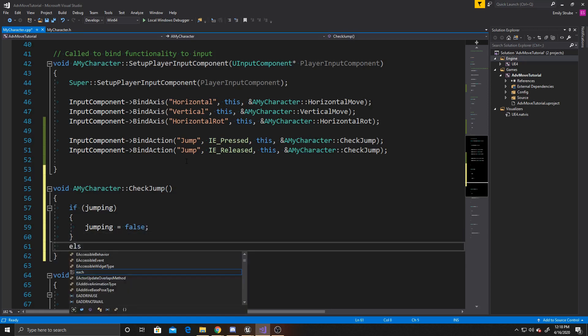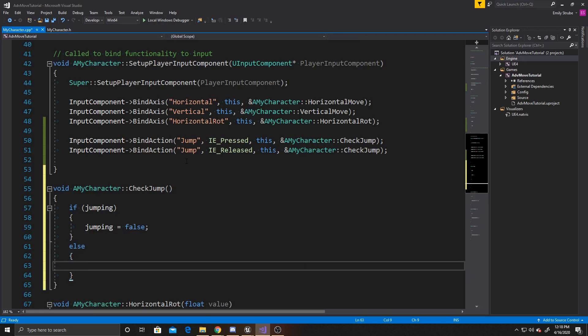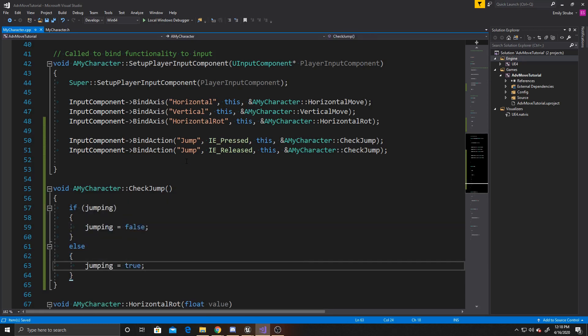And then if we're not already jumping, so else, then we want to be jumping, so we'll do jumping true. The reason we're doing this is because this function is called on pressed and on released. Since our jumping is defaulted to false in the beginning, the first time we press the button, we know that it will then become true. And so until this player releases the button, that jumping will stay true. Inside of our tick function, where we're checking if jumping's true, our jump function that Unreal provides will be called, so our player will continuously jump while that value is true.